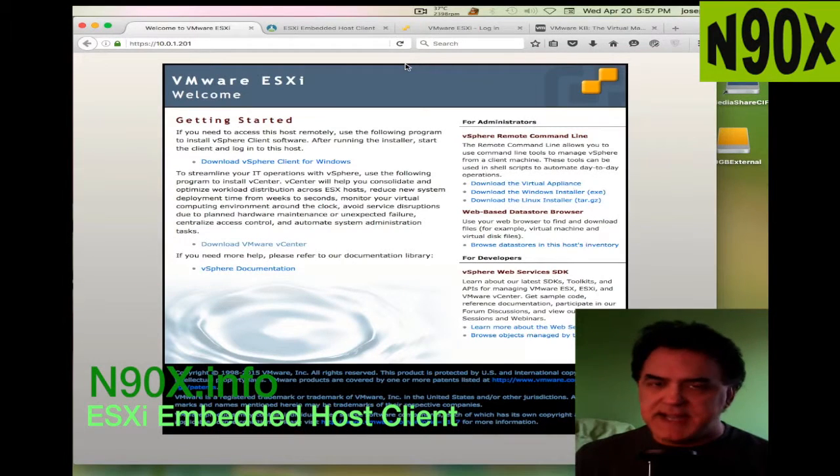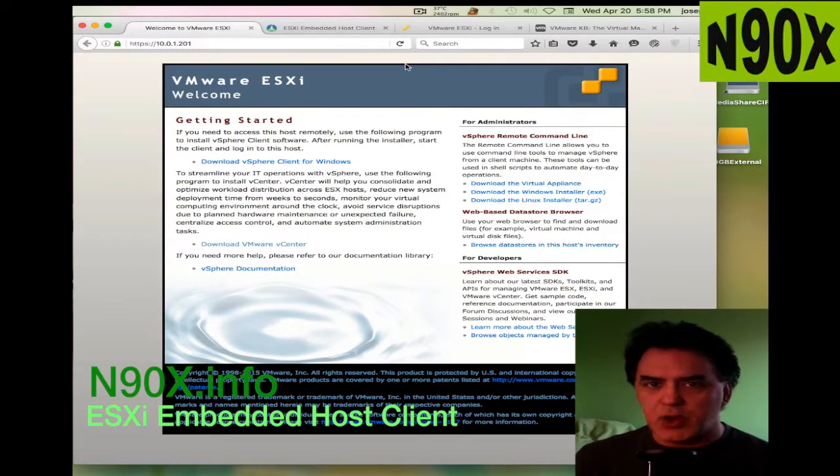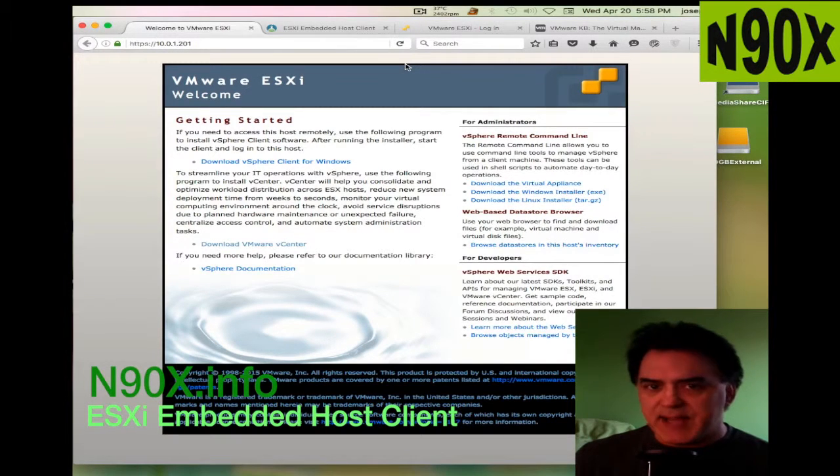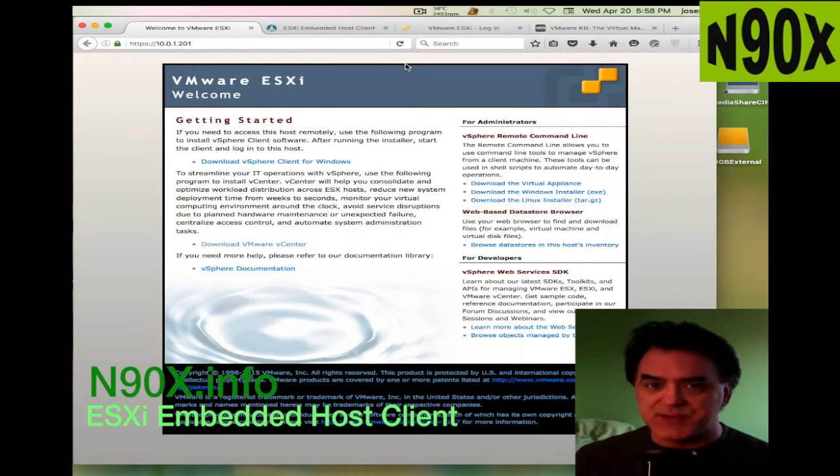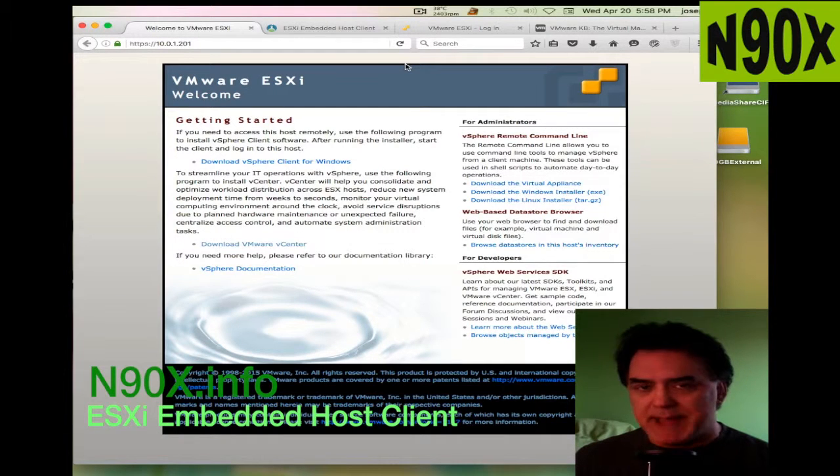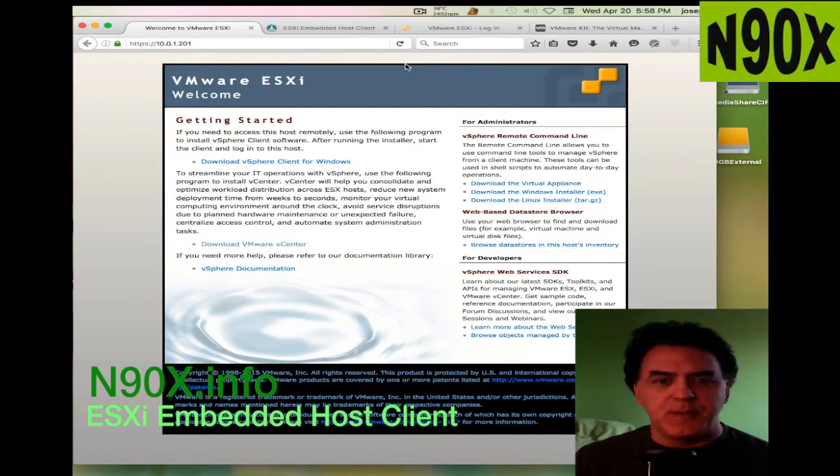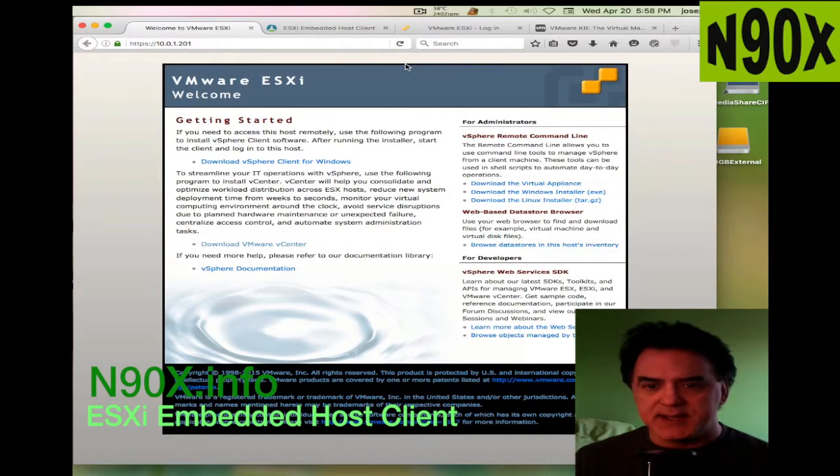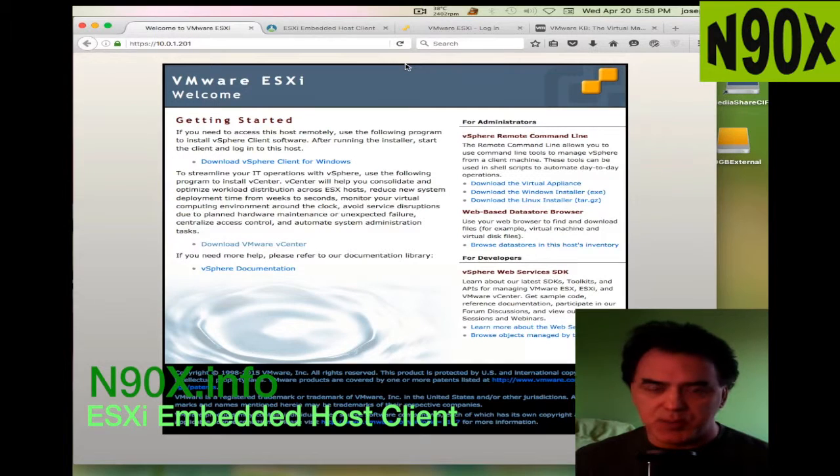Hey everybody, welcome back to N90X. Quick little podcast here on how to get maybe some more out of your ESXi server, especially if you are a Mac user and want to stay a Mac user where your primary driver is a Mac.